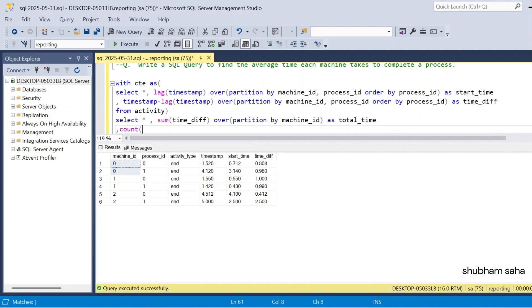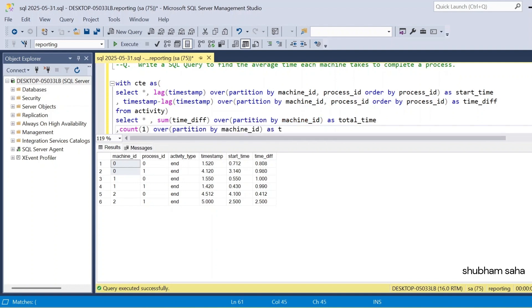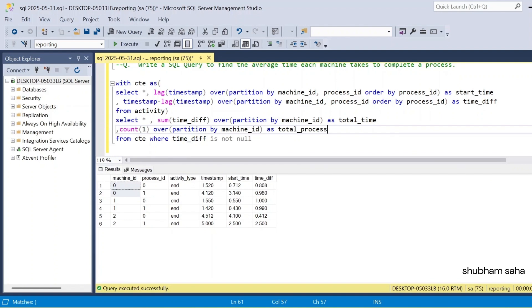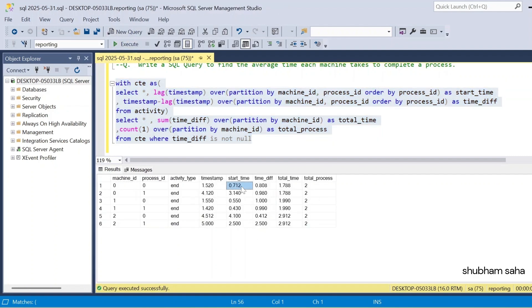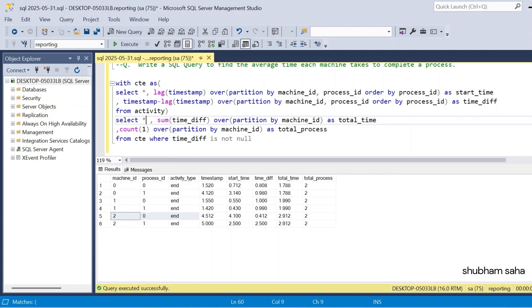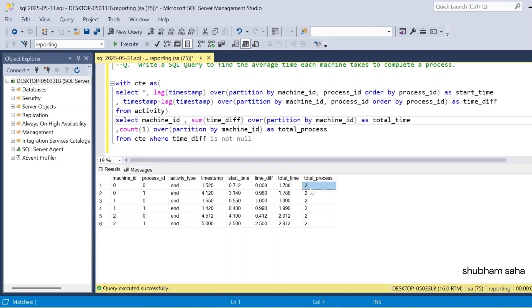So if I run again, here you can see the output. For machine ID 0, the sum of time differences gives 1.788. I only need machine_id, total_time, and total_process columns. Total process is 2 for machine ID 0. So I now need to divide total_time by total_process to compute the average time. I add total_time divided by the count as alias 'average_time'.